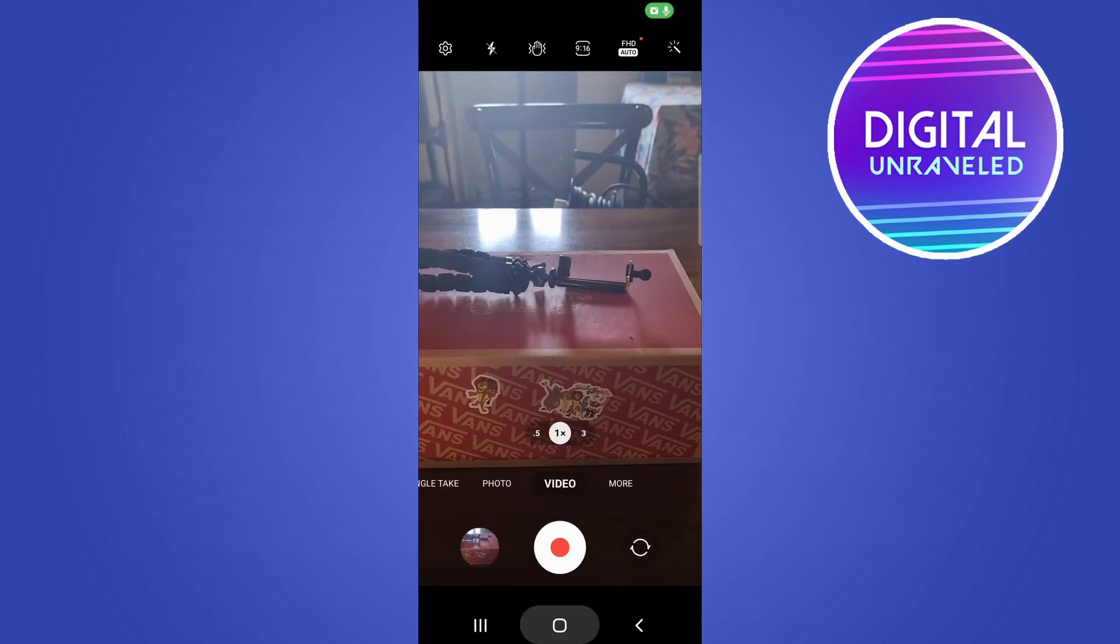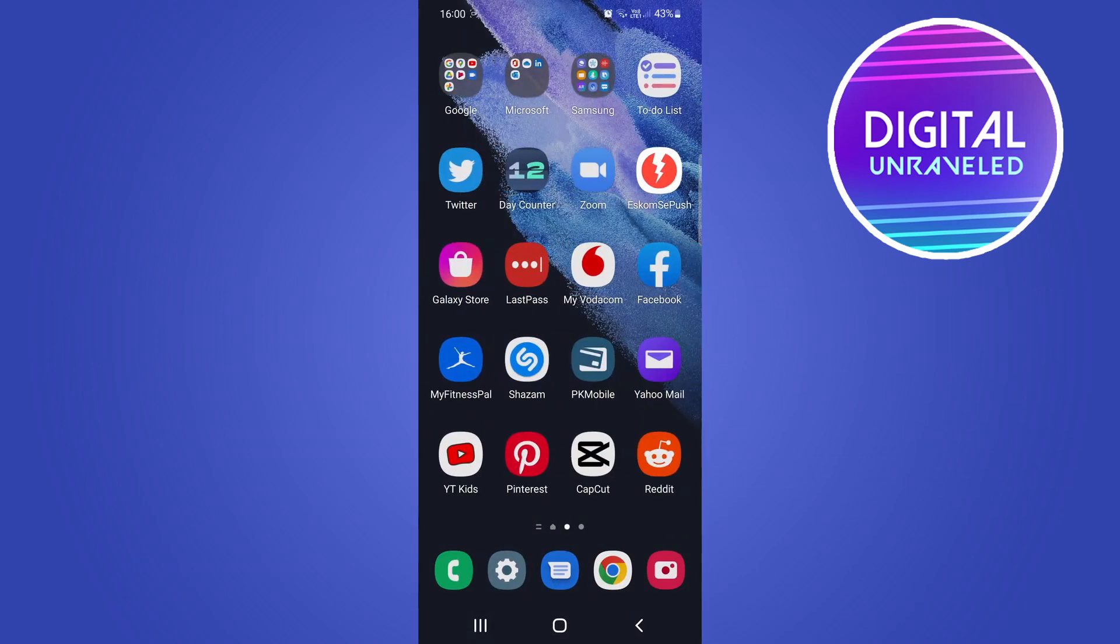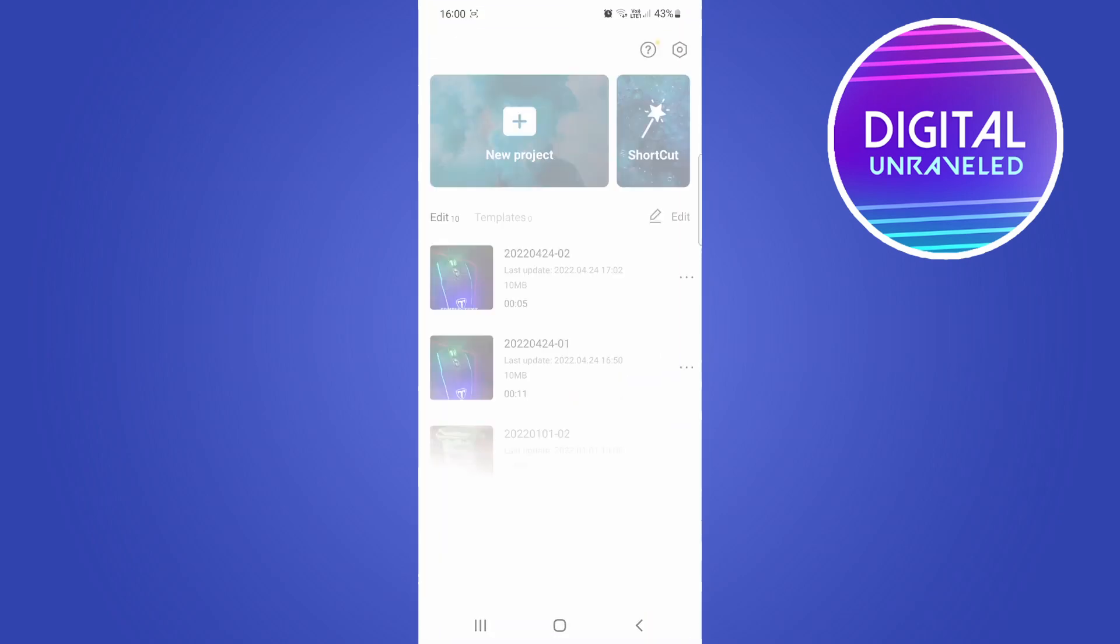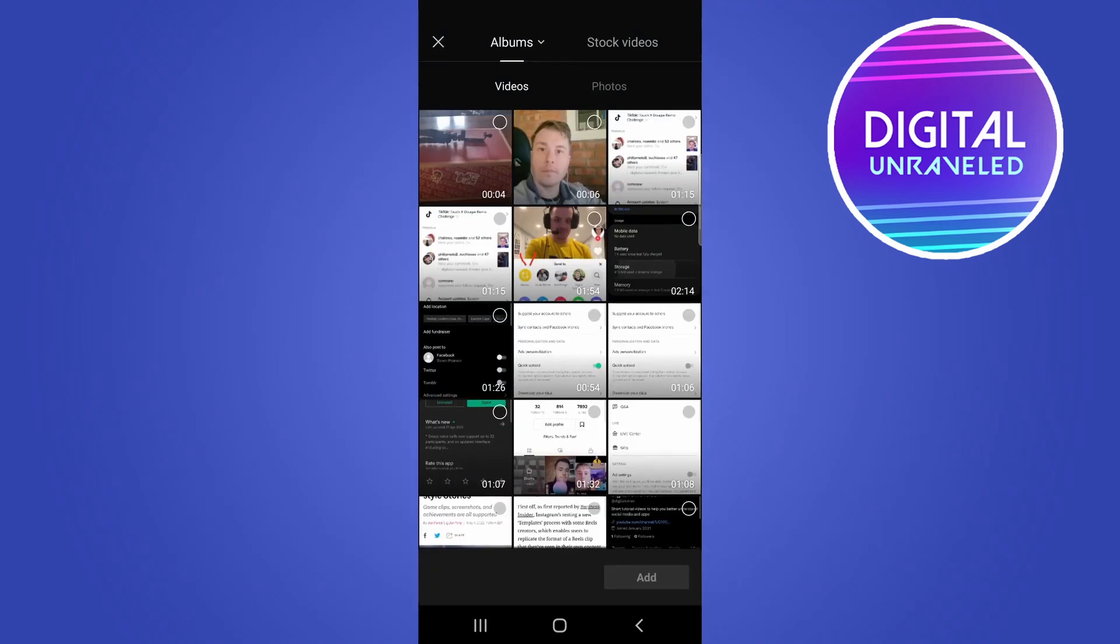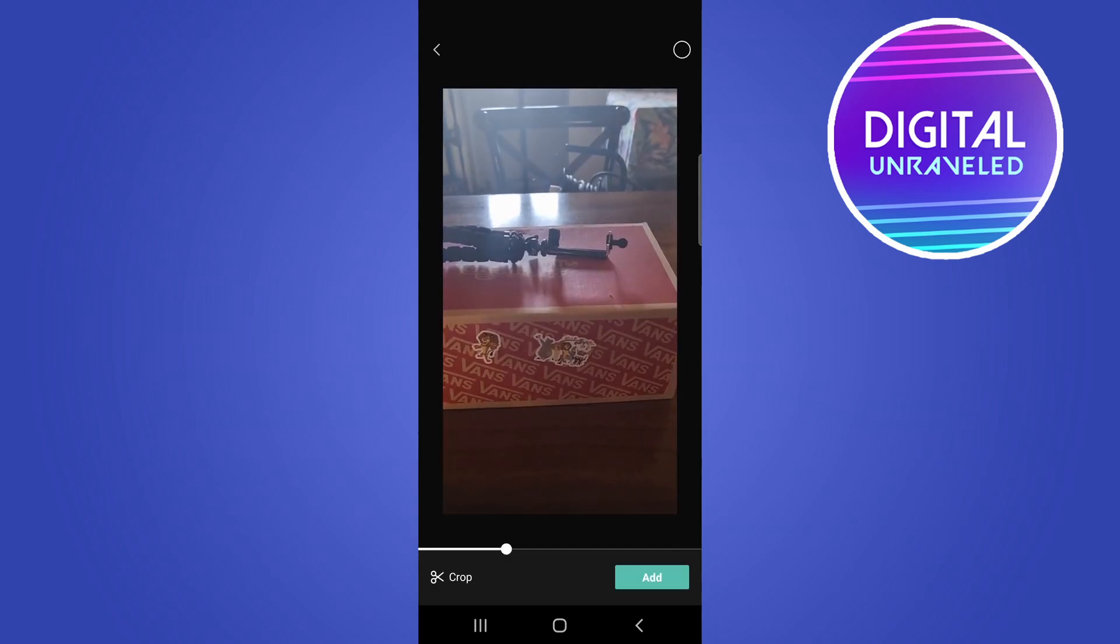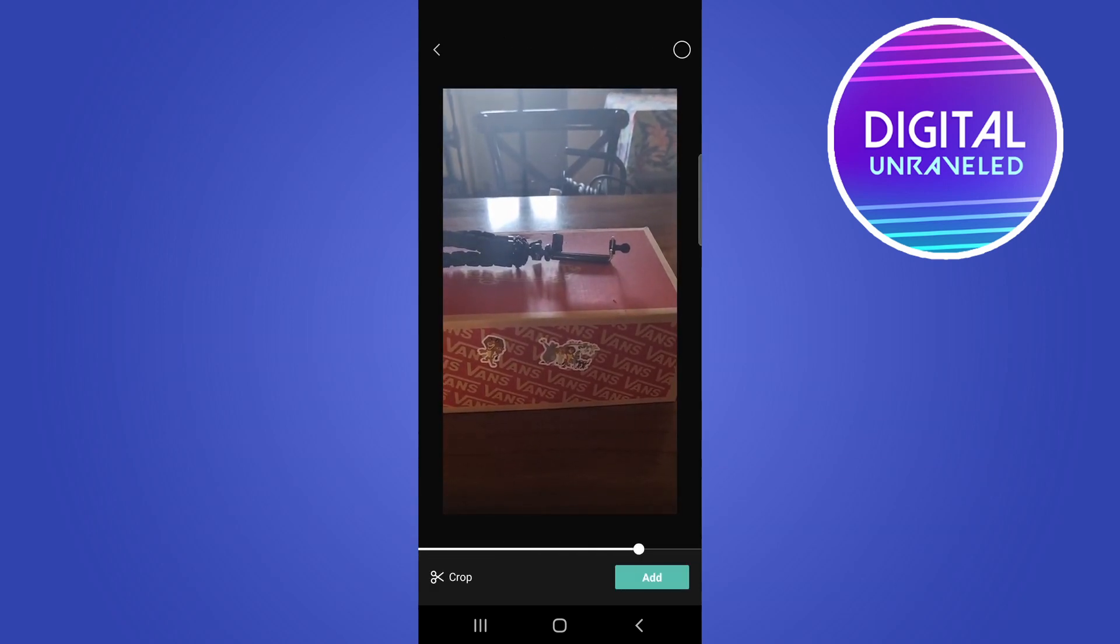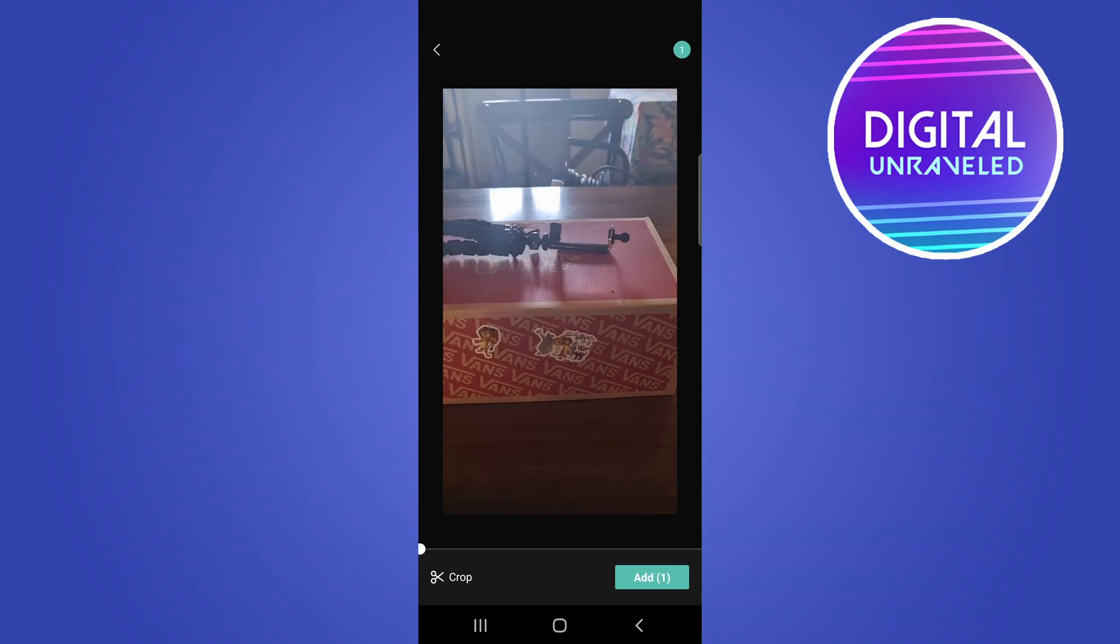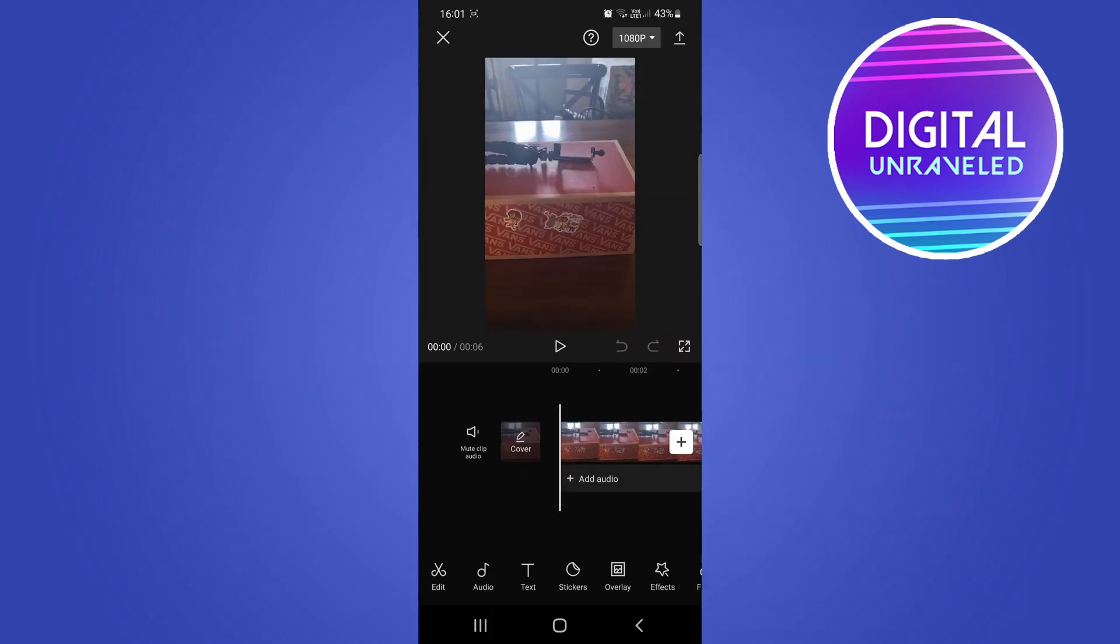Then we can go into the CapCut app. Once you log in here you'll see at the top it says New Project. Tap on New Project and then select the vertical video that you just took. Tap the circle at the top right-hand corner and then simply tap on Add at the bottom right.